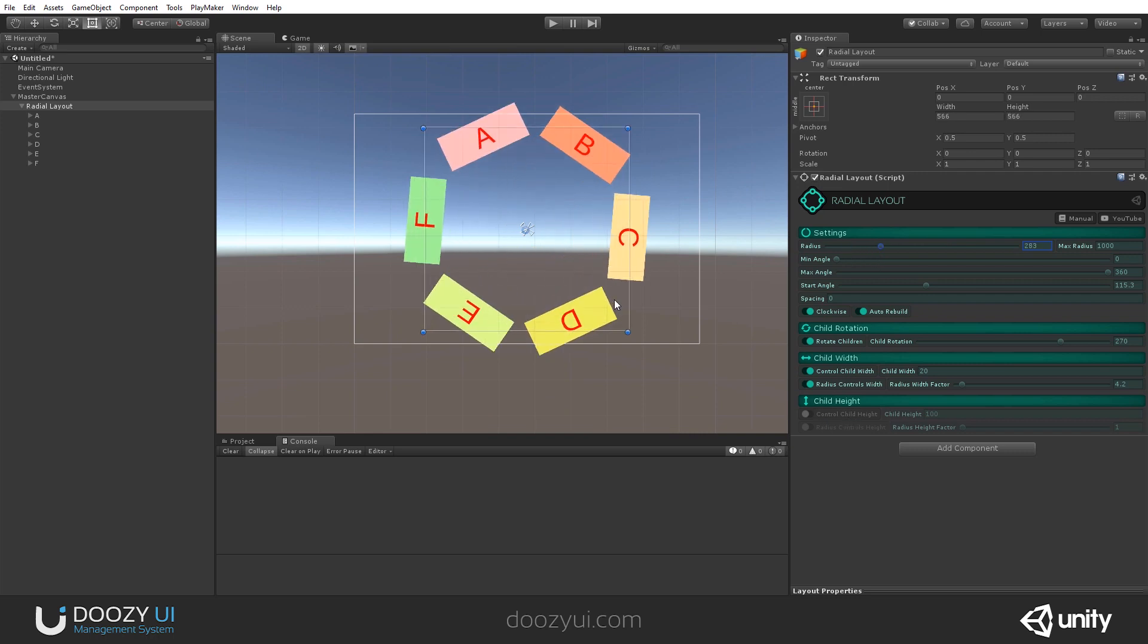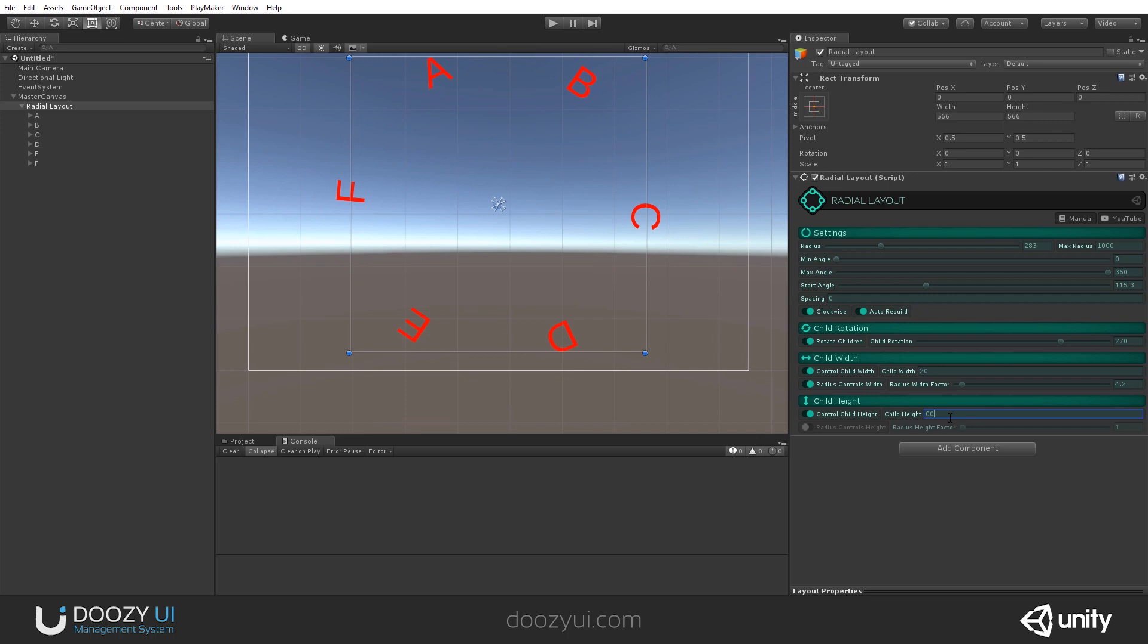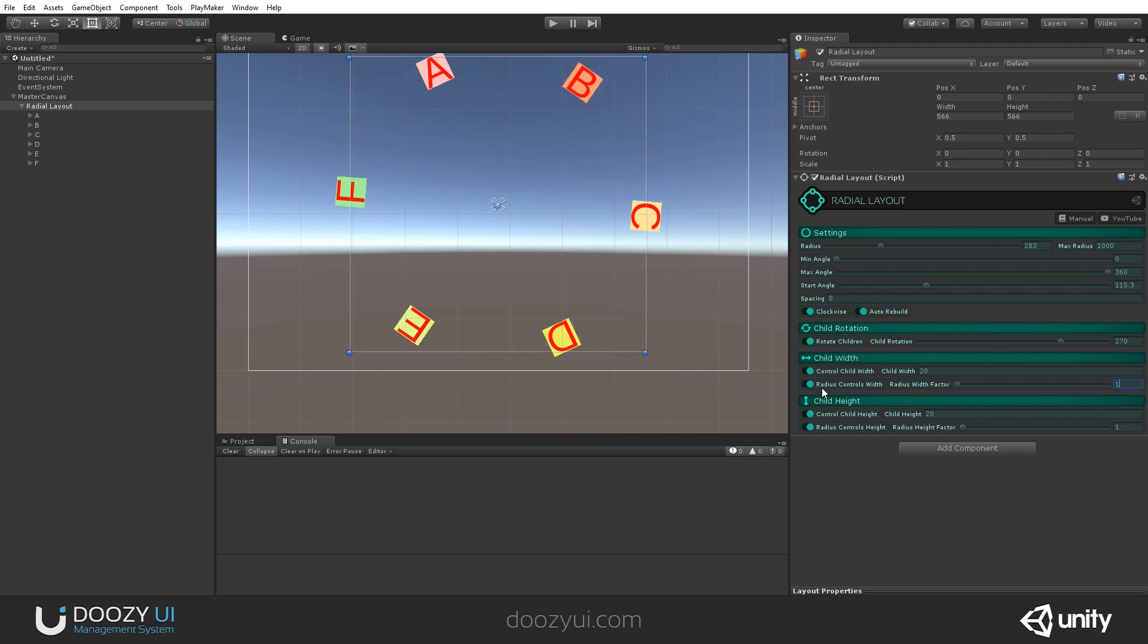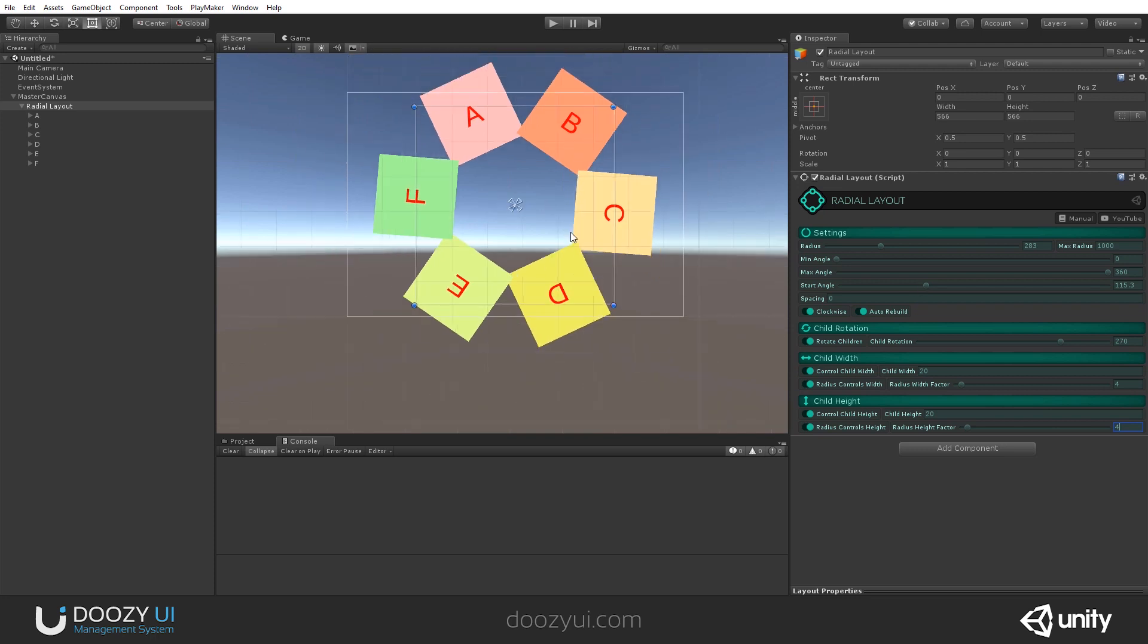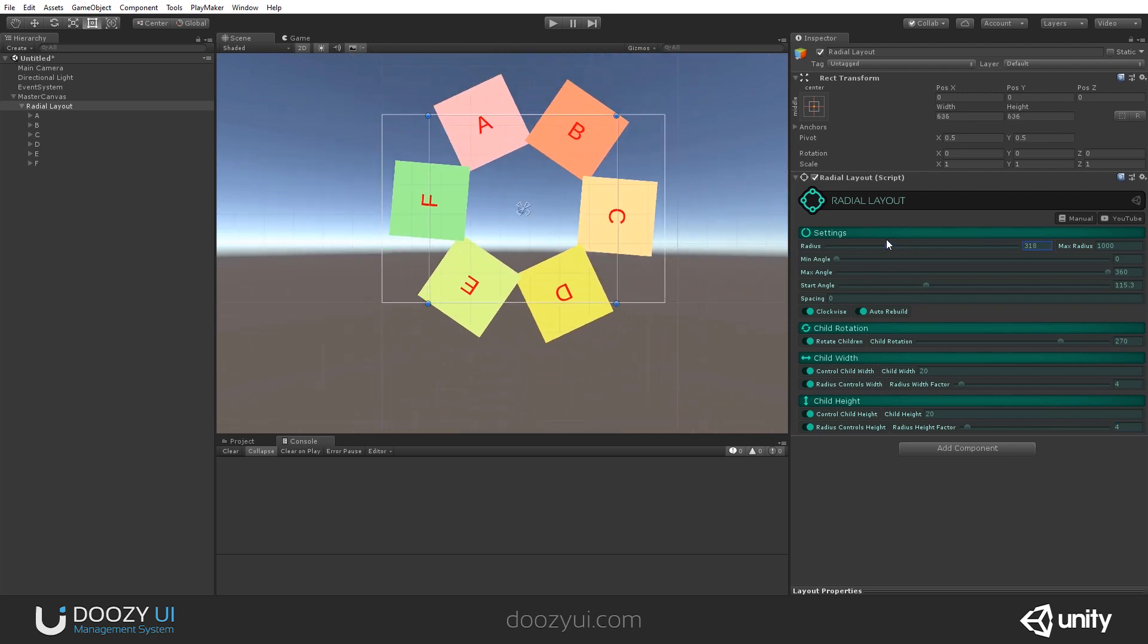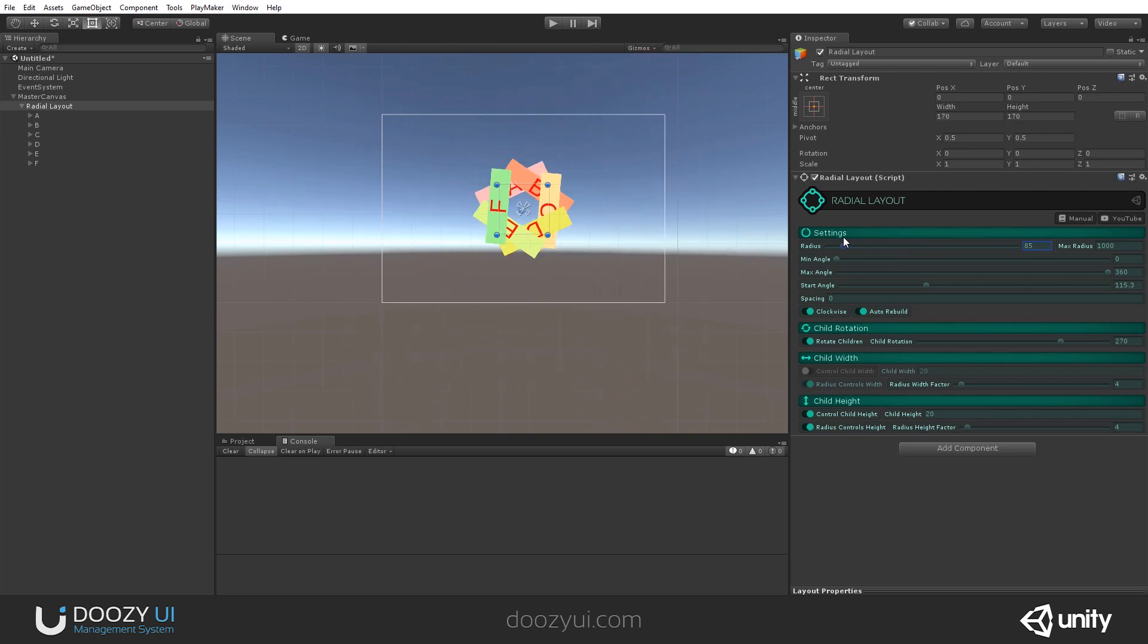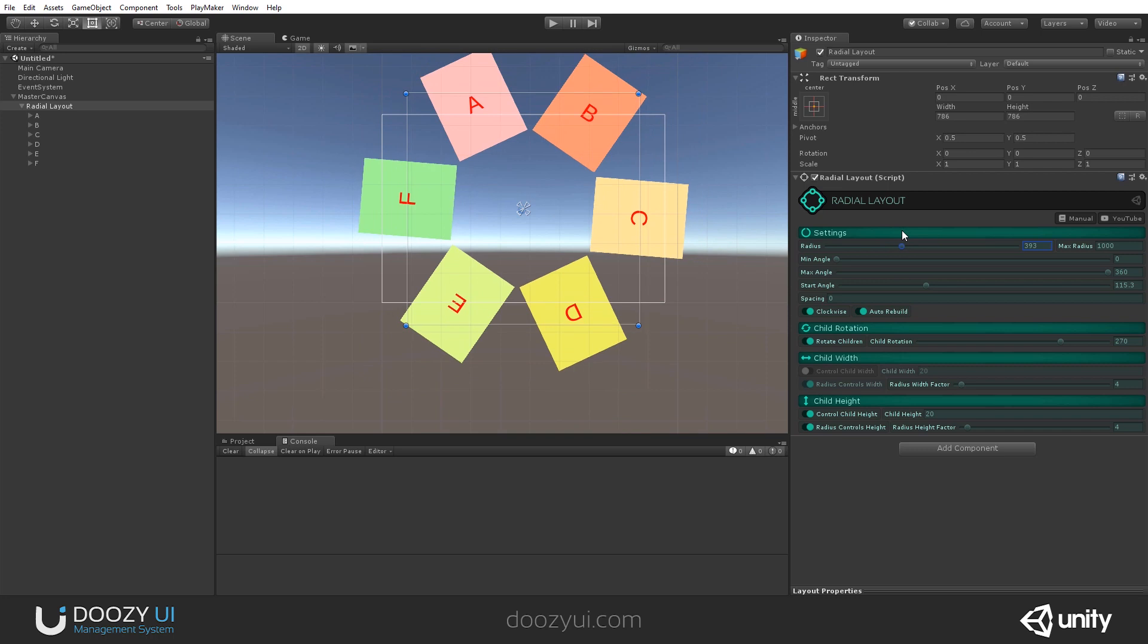Again, you can also control the child height. So let's put the same settings. And again, radius controls height. And let's say 4 and 4. So if we increase the radius, you will see that it also gets bigger. Let's disable control child width. And now only the height will get changed.